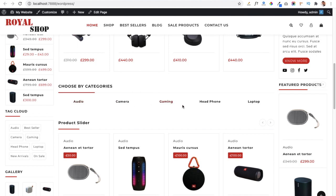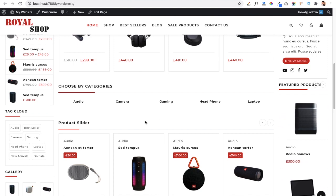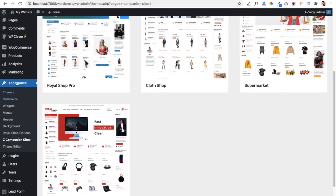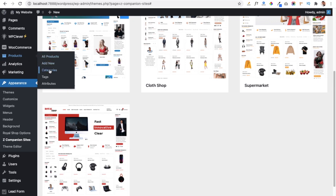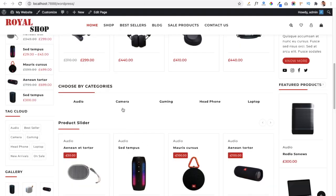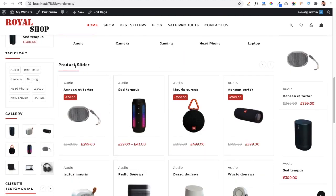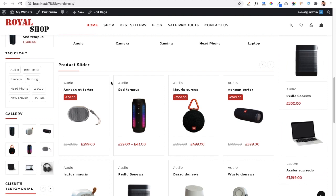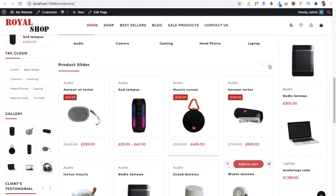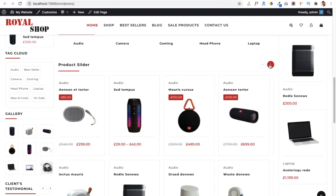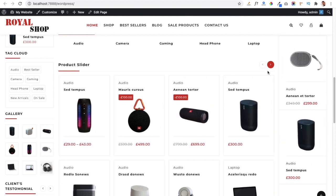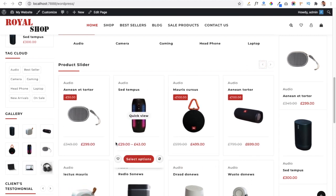Below that is the category section where you can add categories and display images for them. Currently no images are assigned, so none appear. To add category images, go to the dashboard, click on Products, then the Category section, and add images there — they will automatically appear on the website. There is also a product slider section displaying products from a single category, available in auto-slide or manual slide mode.